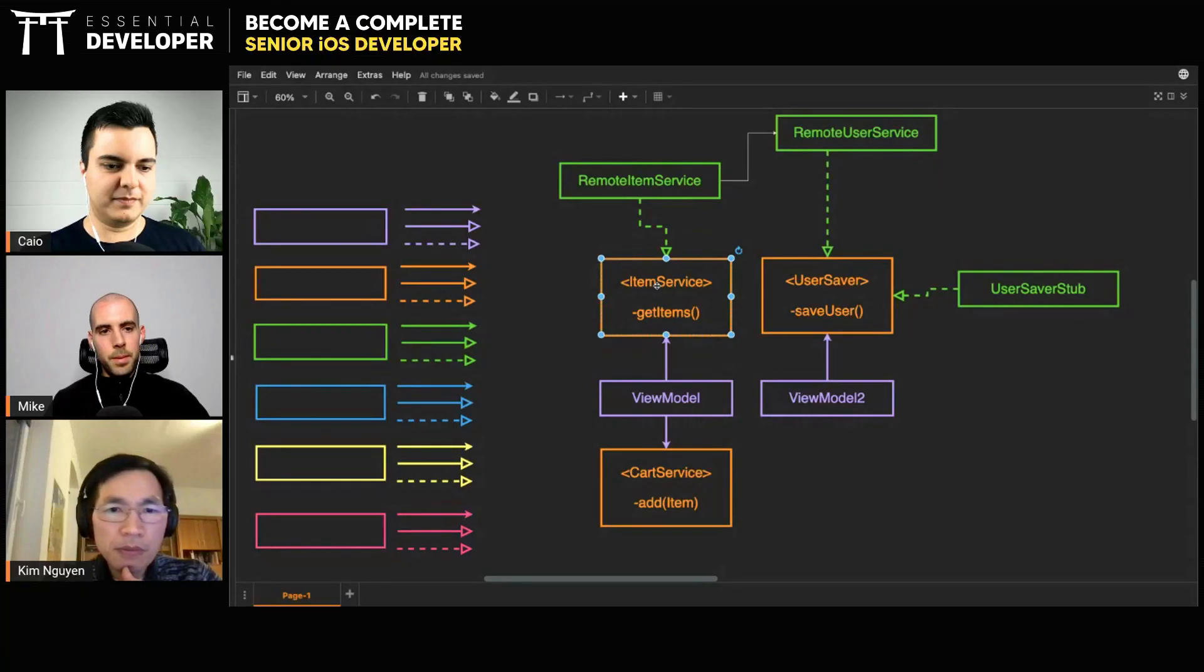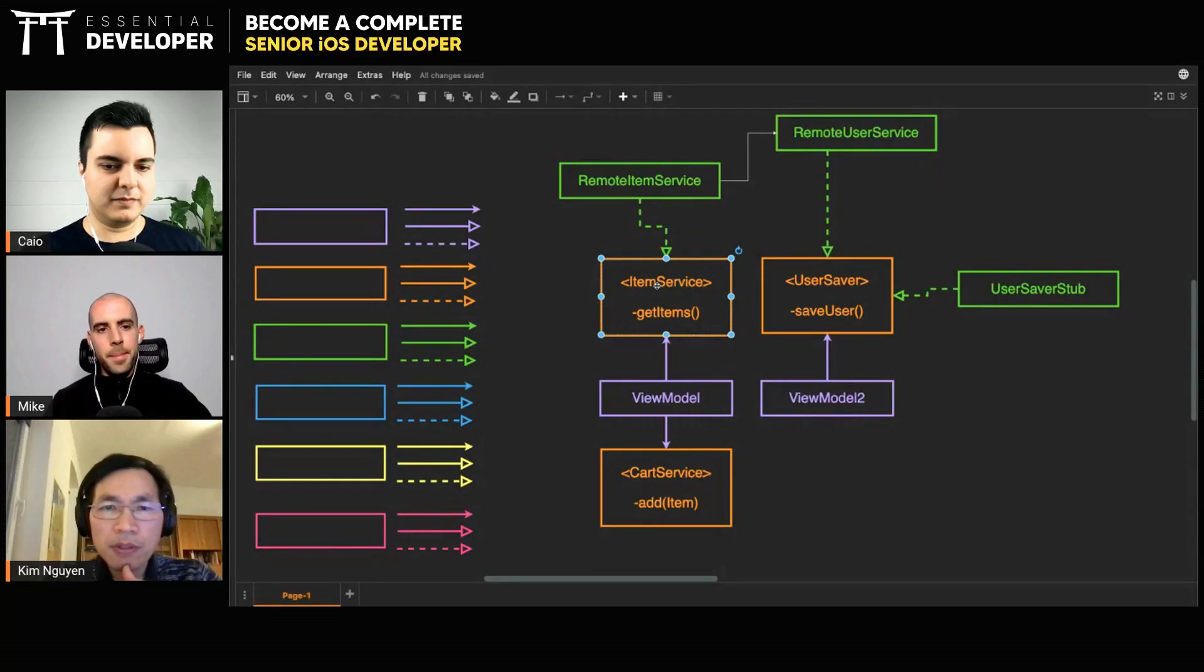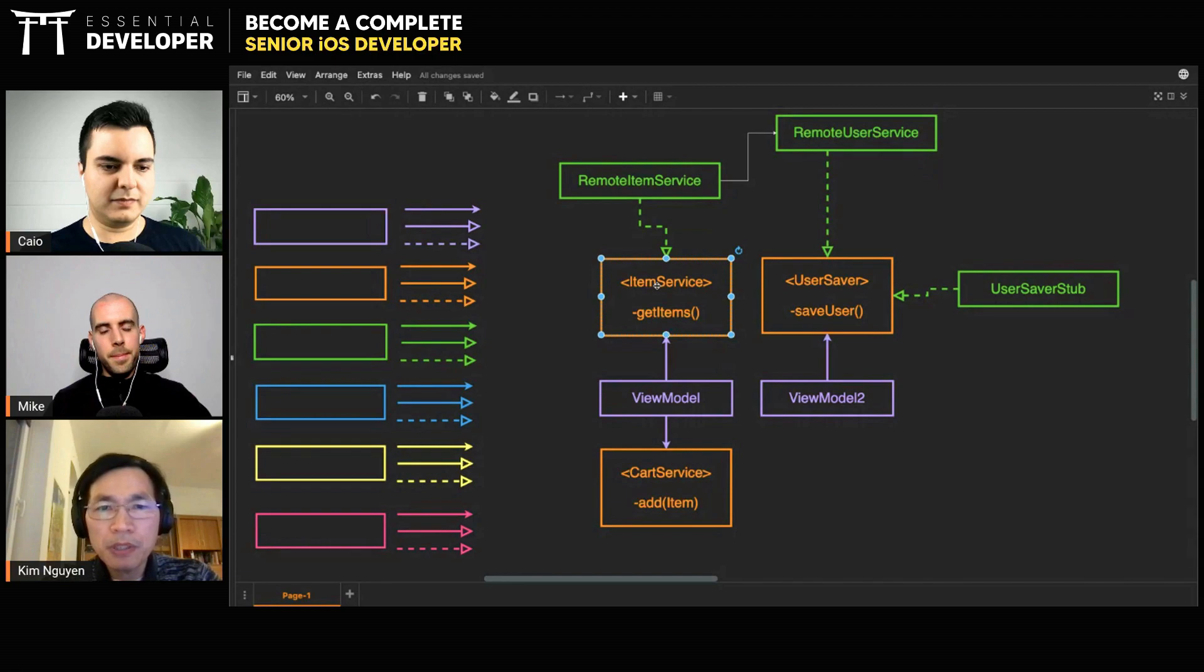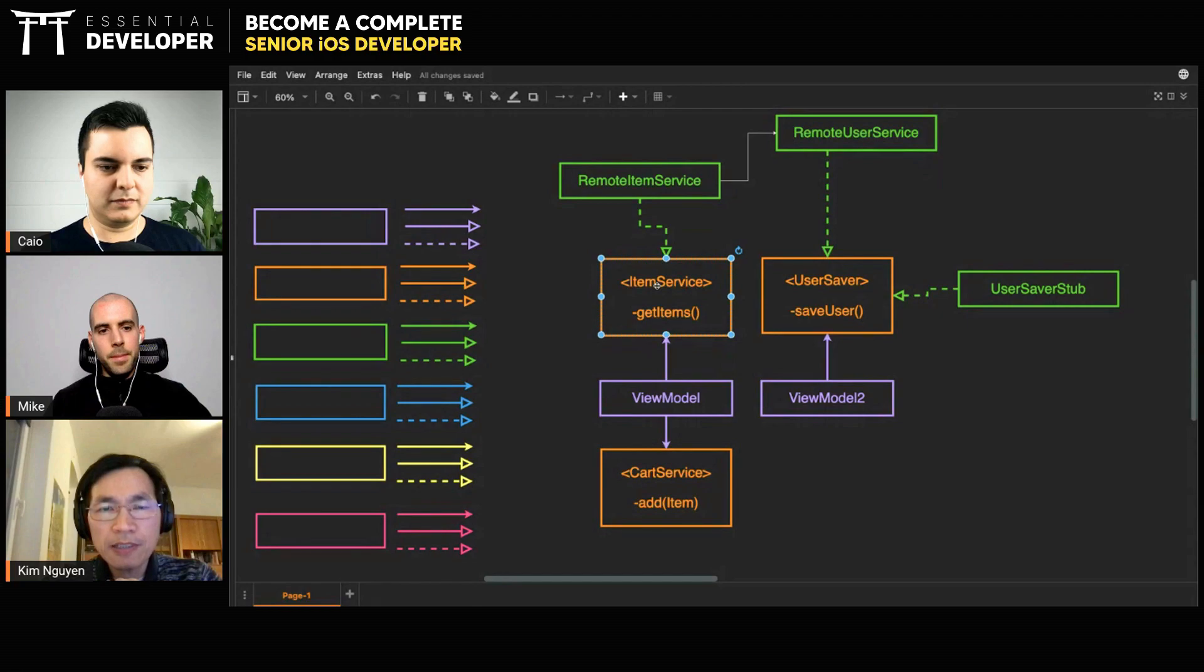I'm thinking of a scenario where you have two protocols here, and the view model depends on both protocols, and then I have one class that implements both protocols.